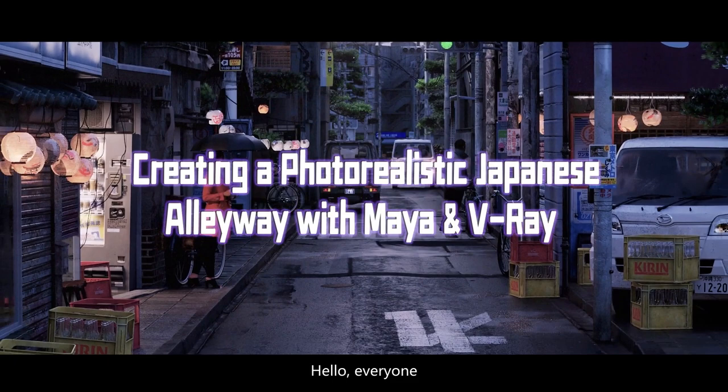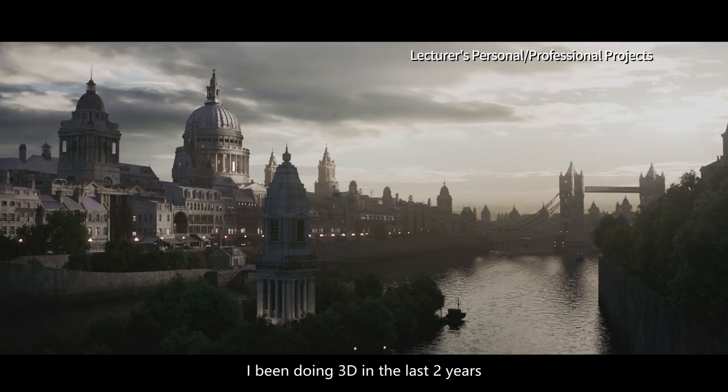Hello everyone, I'm Steffen Hampel, a 3D environment artist and journalist from Germany.